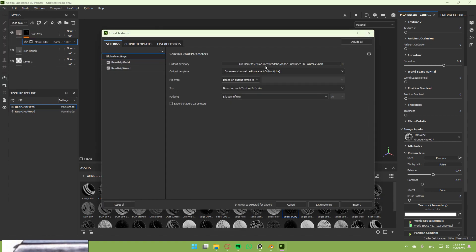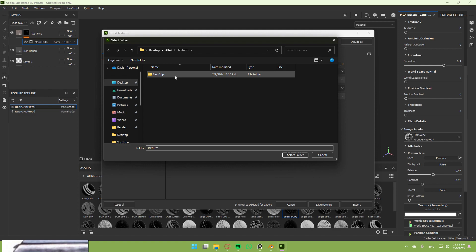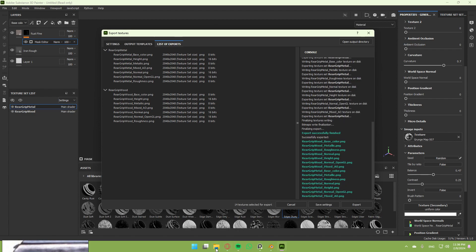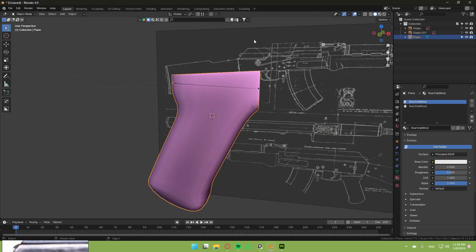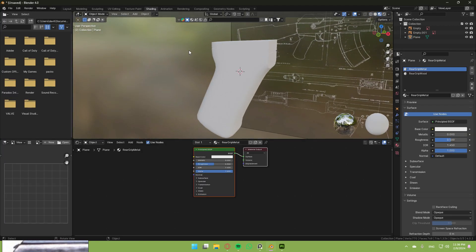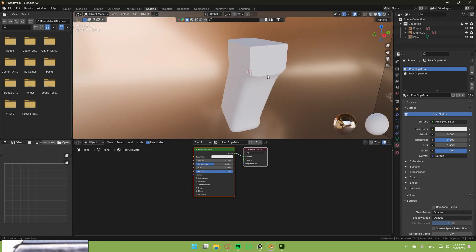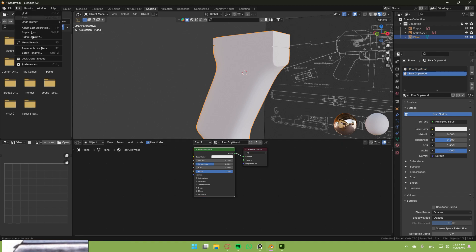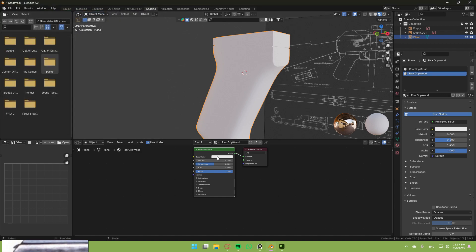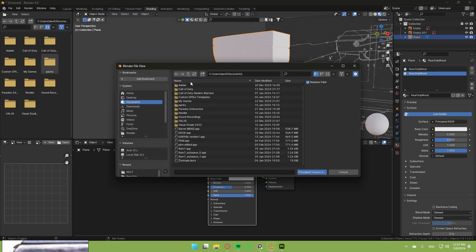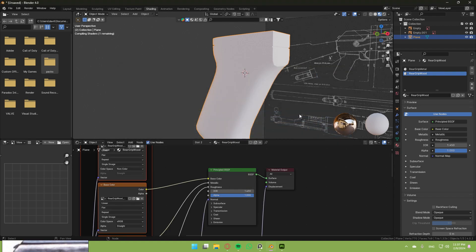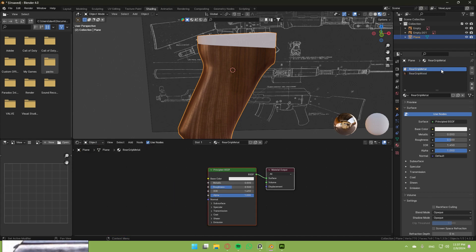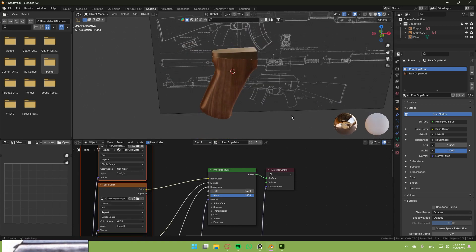Head back to Blender. Go to the shading tab, material preview. Let me change the HDRI to something more suitable. Select the wood and activate your Note Wrangler in the add-ons tab. If you press Principled BSDF, Control+Shift+T, select desktop, AK-47 textures, rear grip, and choose the wood materials only. Apply it. Do the same thing for metal—select all the metal stuff. That's it. That's literally it.